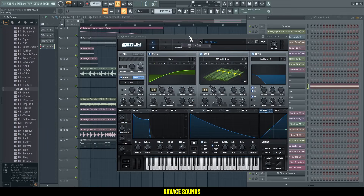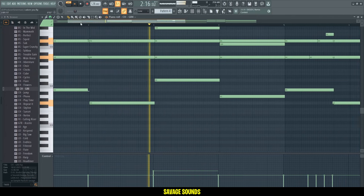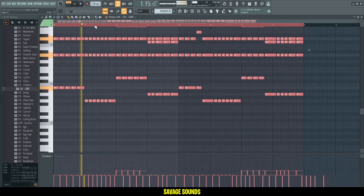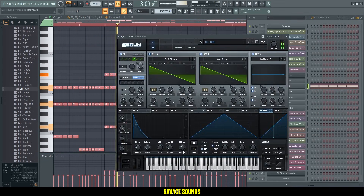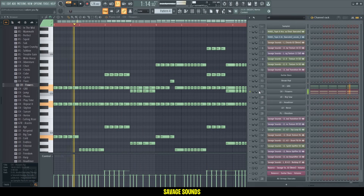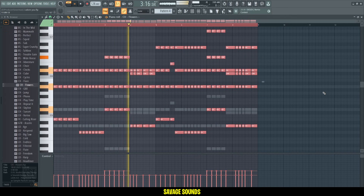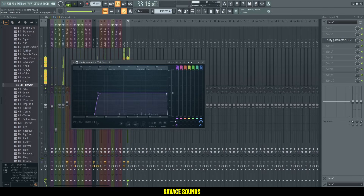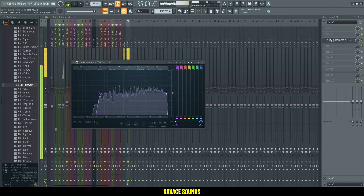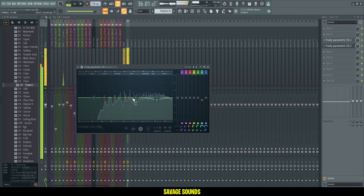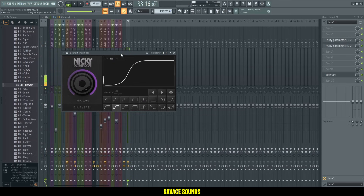So next up, let's do the drop chords. These are the same chords from the break, but what I'll do here is chop them up so they're more rhythmic. Yeah, that's already sounding super cool. Then I'll add a second layer here. Do the low cut here as well, then clean up the highs a bit. Nice. And don't forget your sidechain.